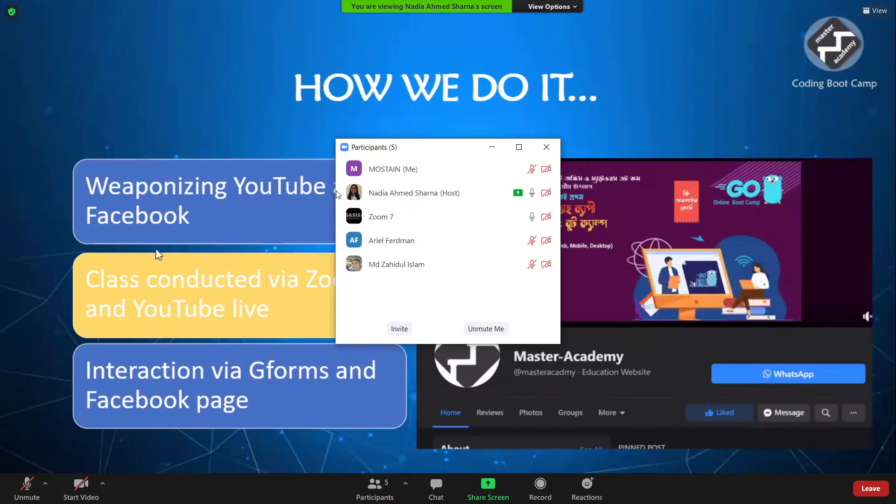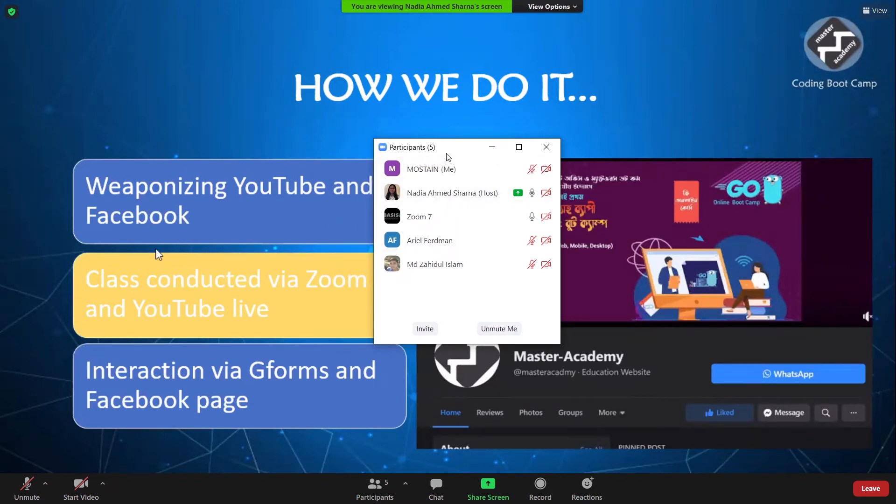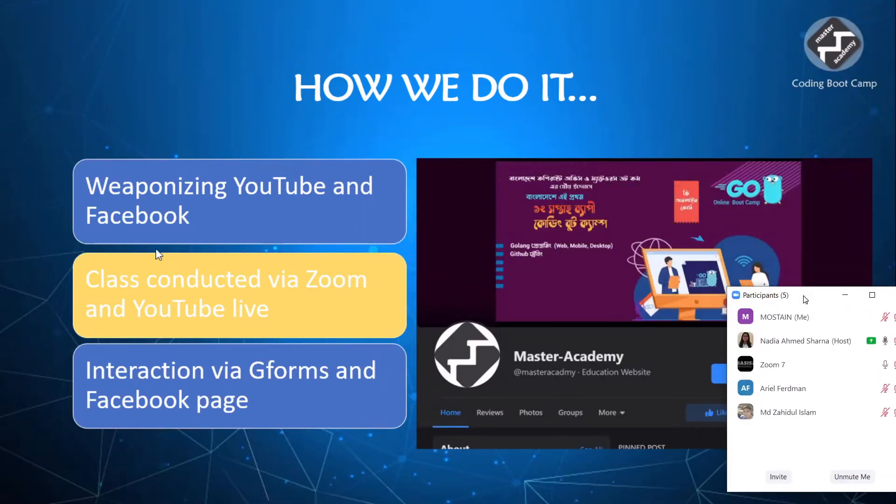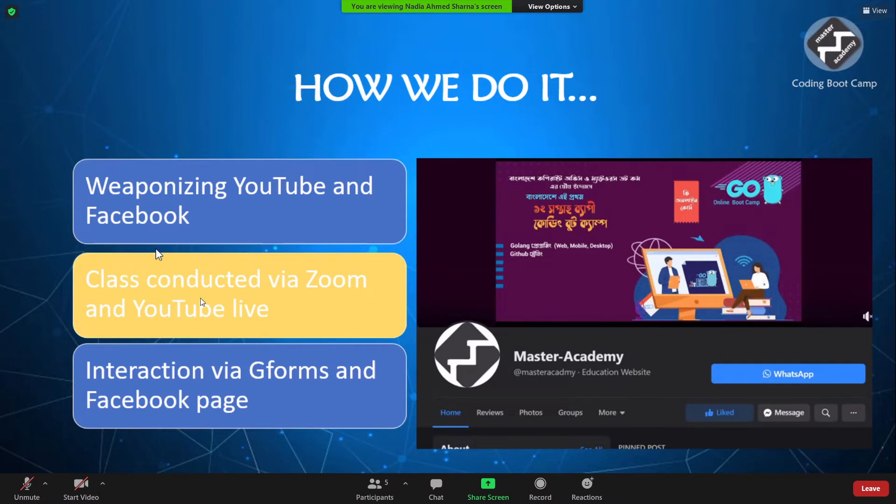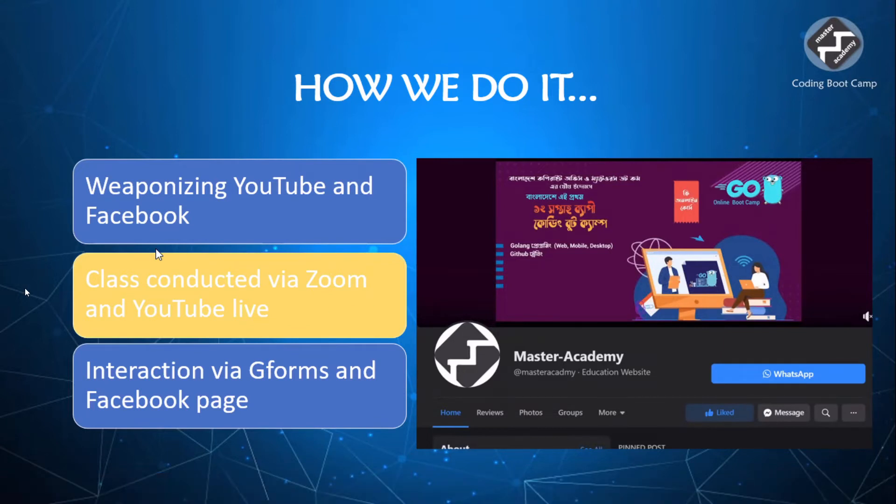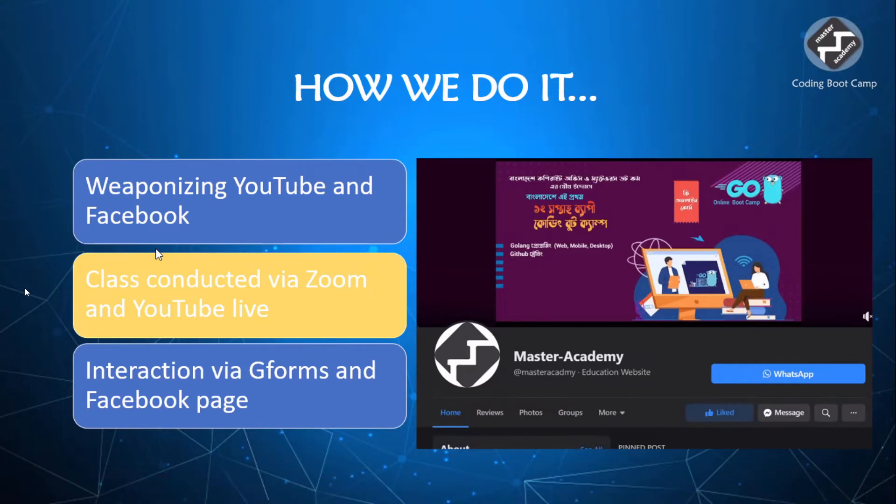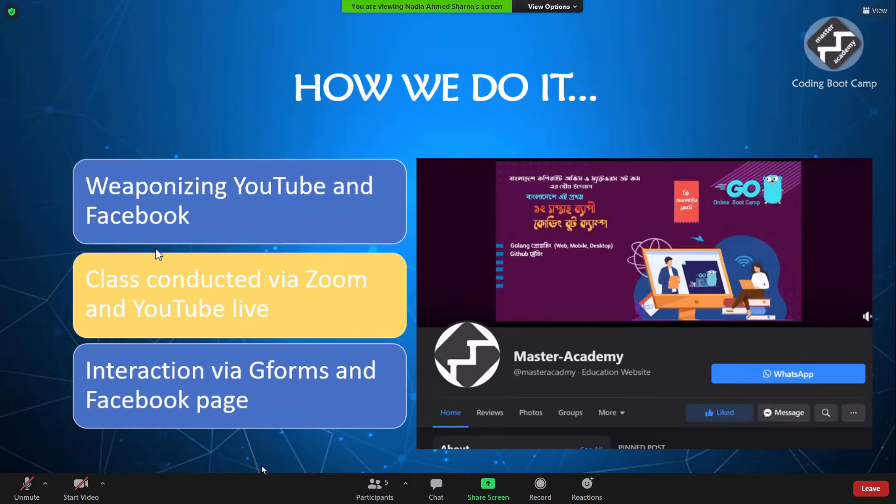And now we can see that to clarify our students to make sure that they have understood whatever they are being taught. We provide them with regular forms, Google forms, and create posts on Facebook where they can interact not only with students, individual students, but they have and grow a sense of community and a sense of classroom.